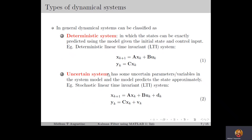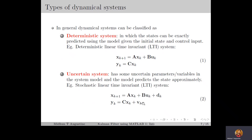Now, uncertain systems have some uncertain parameters or variables in the system model. Therefore, the model cannot predict the states exactly — the model can only predict the states approximately and there will be some uncertainty in the states. As an example, you can have a stochastic linear time-invariant system defined by equation 2, in which the disturbance vector dk and the noise vector vk are unknown and considered to be random vectors. Since dk and vk are random vectors, the model cannot exactly predict the states of the system.